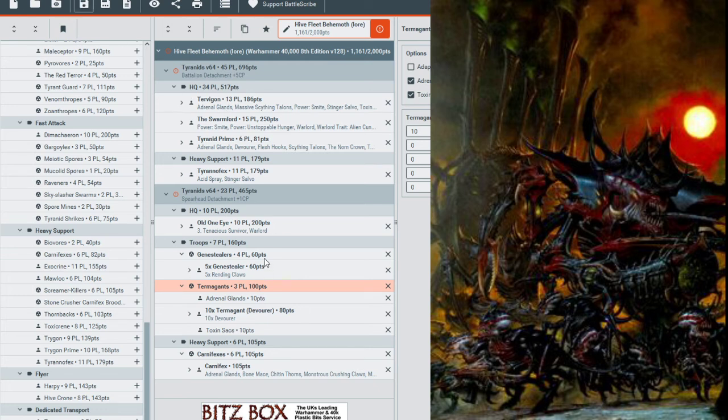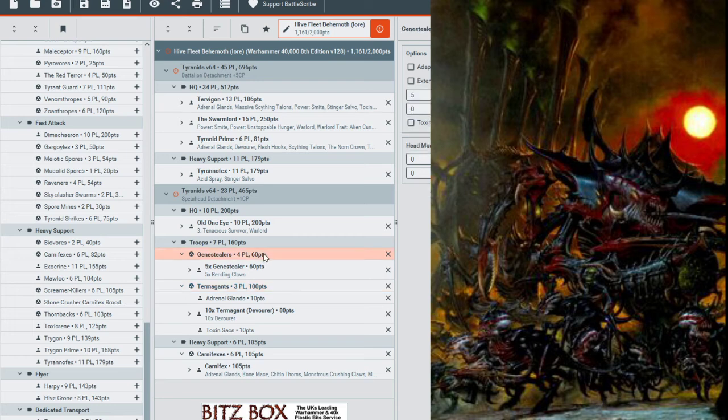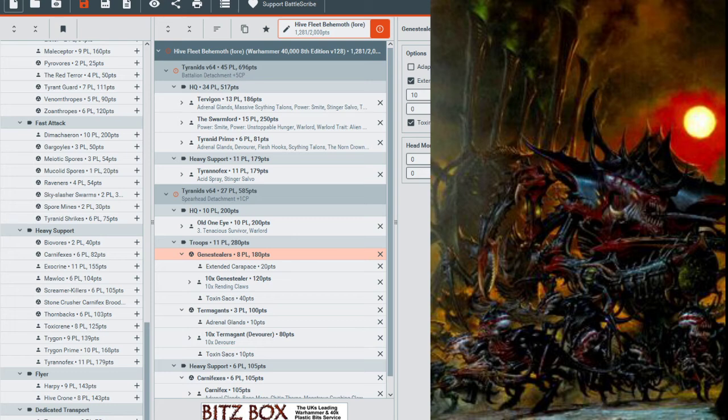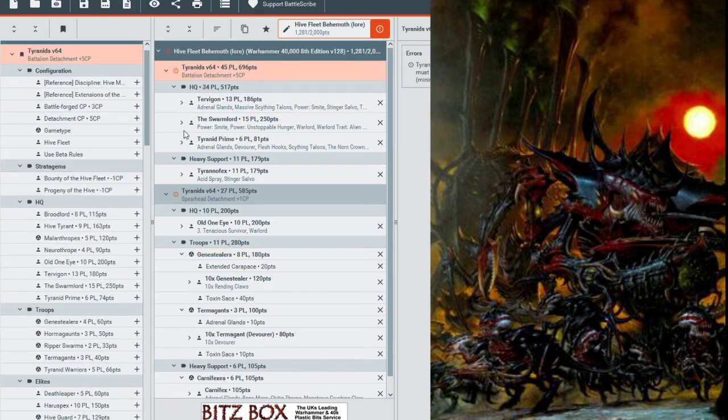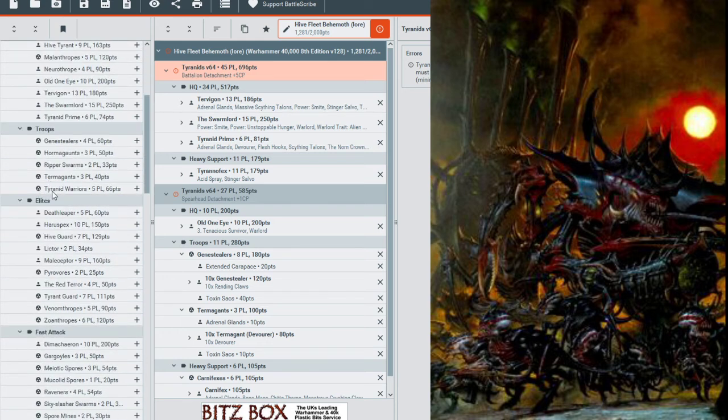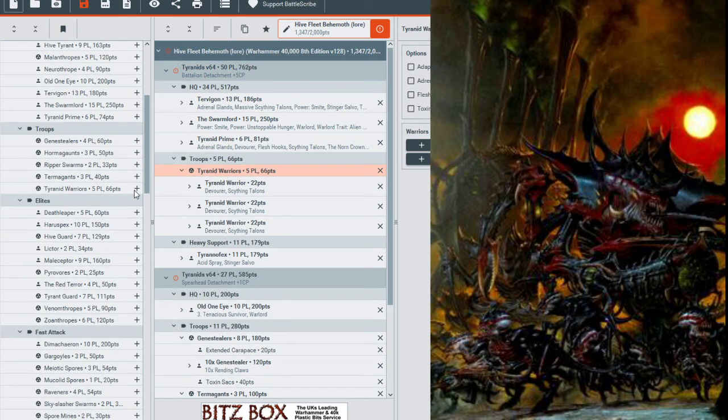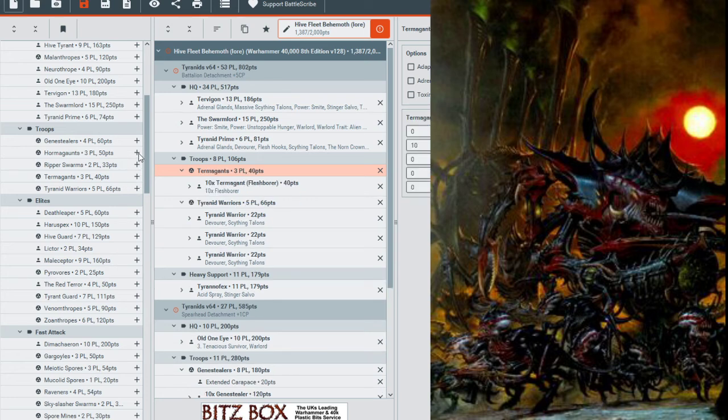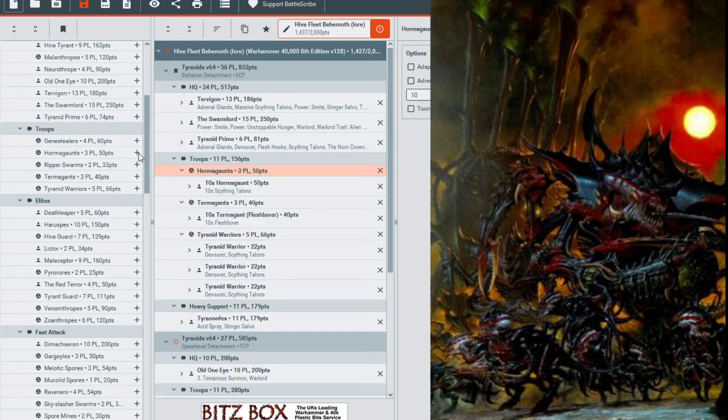Now moving on to our Genestealers, we will have about 10 of these guys hanging out here. And we will give them all Toxin Sacs and Extended Carapace. And that's it for that section. Now let's go back to our main Battalion detachment. Now we're going to add our Tyranid Warriors. We'll just have a huge mass of these guys. Then we will have our Termagants, we'll add in our Hormagaunts.